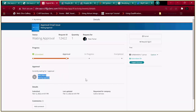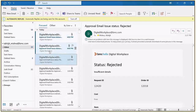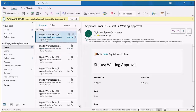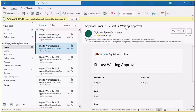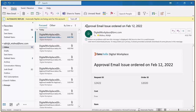Let's go to Outlook to see whether the user is receiving an email. Let's wait a couple of seconds. As soon as notifications are enabled, the approval email is triggered. Our request ID is 12422, and you can see the approval email has now been received for the request user. The submitted notification has also been received.